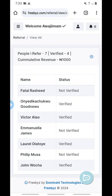Before I show you your referral link — it's very simple to see — please kindly like this video, subscribe, and turn on the notification bell. When you do that you'll be notified whenever I post new content, and it shows that you support me. Now let me show you your referral link.